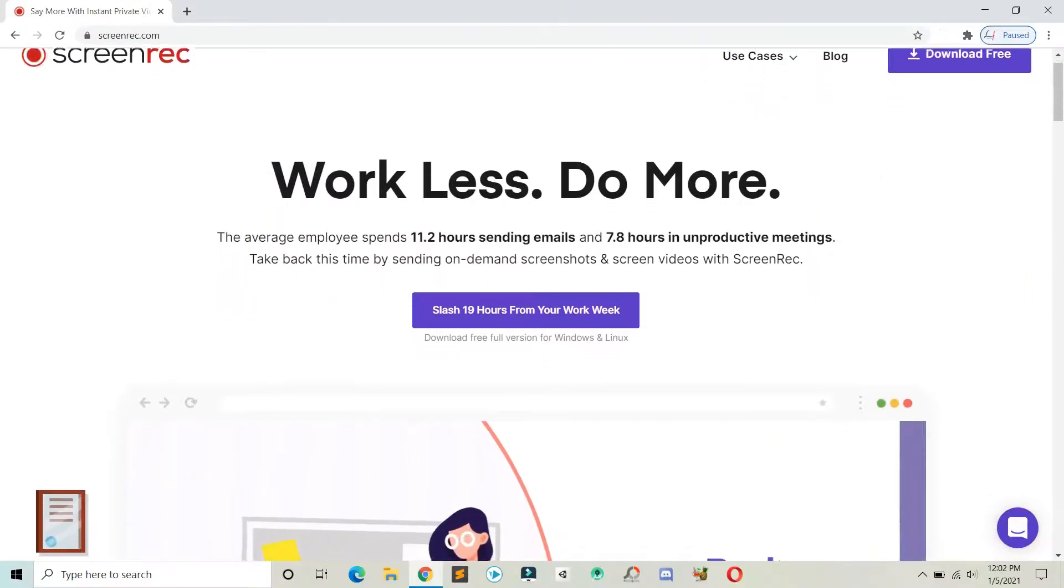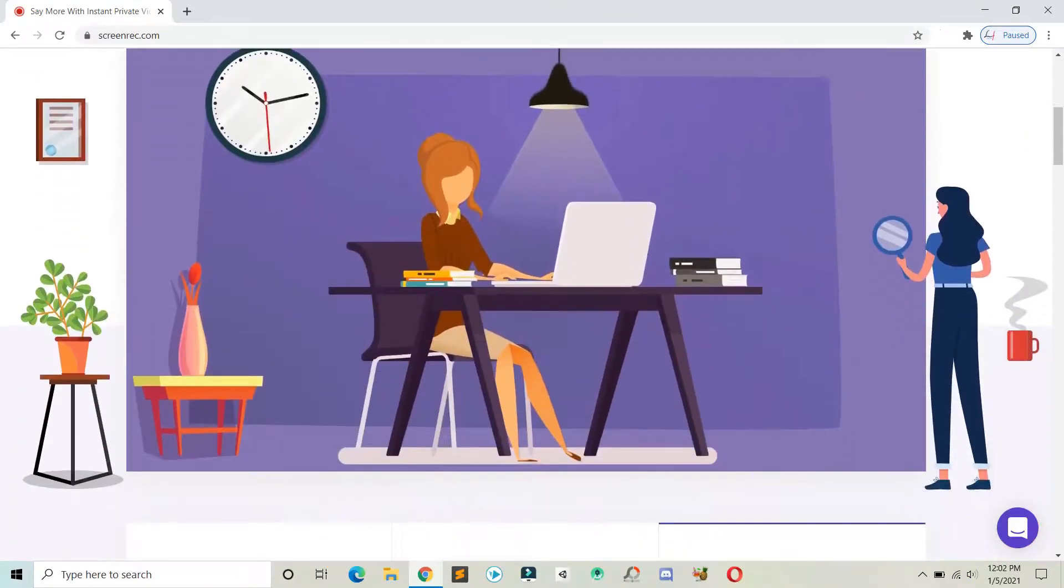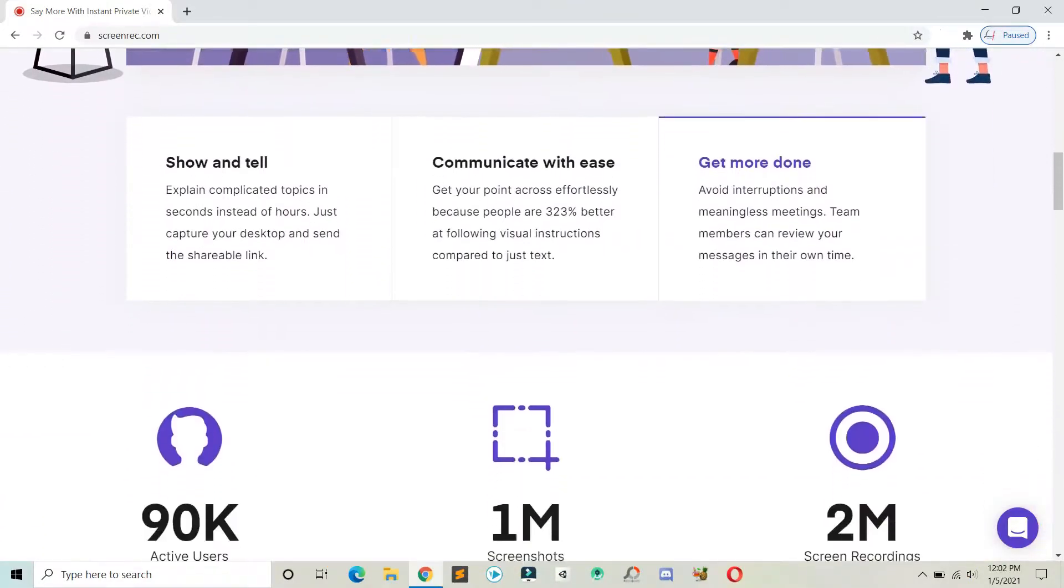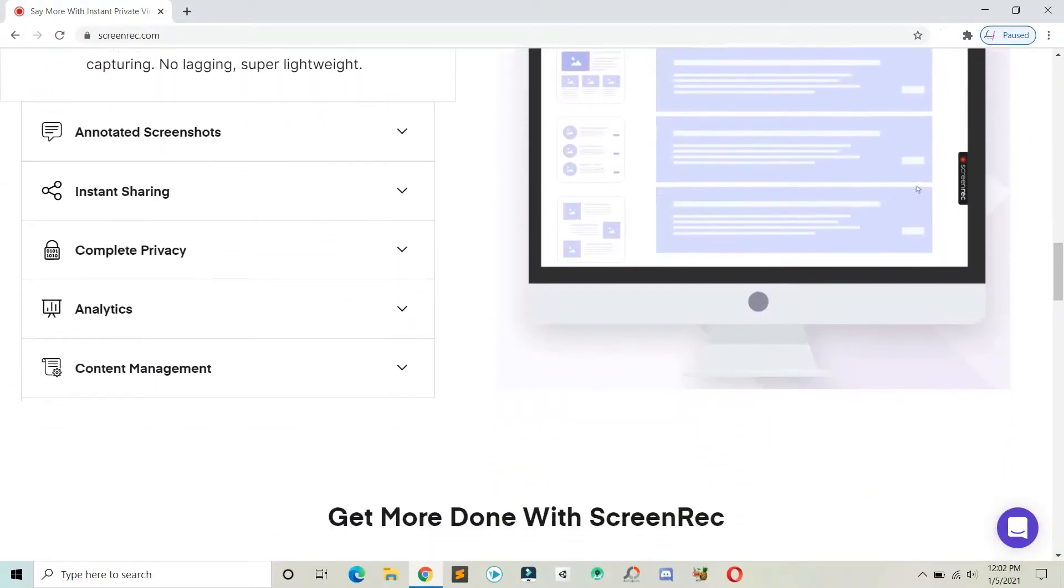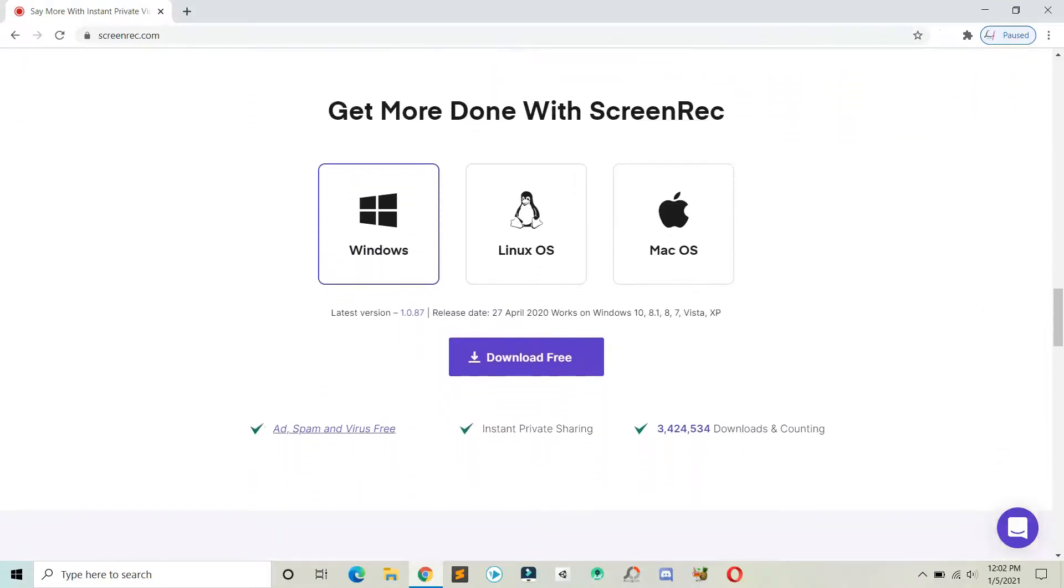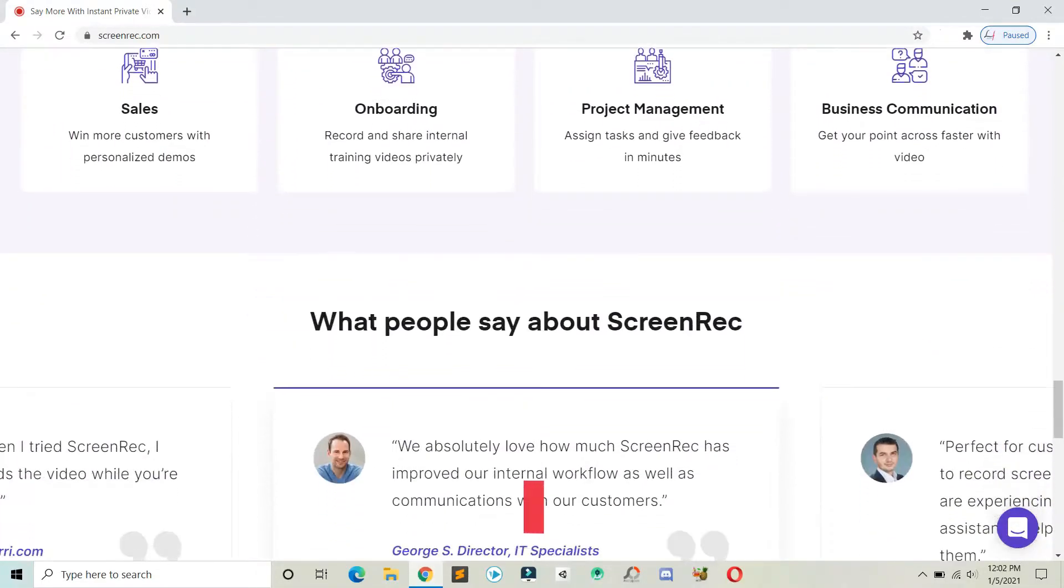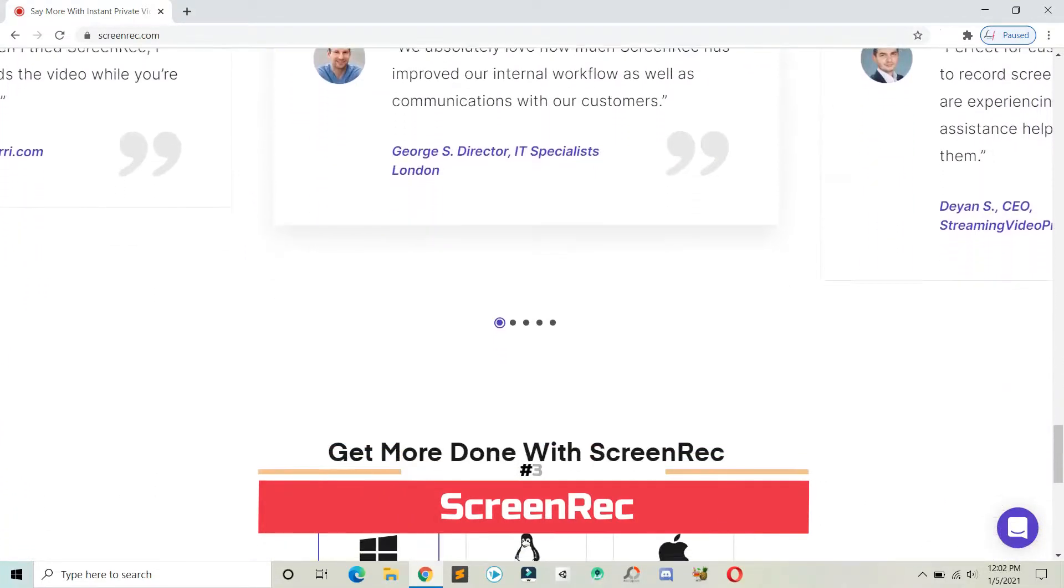All the essential links will be in the description box below. So the first software that we have on our list is Screen Rec.